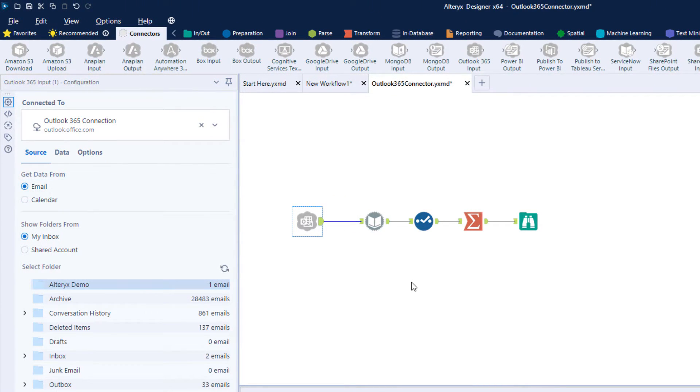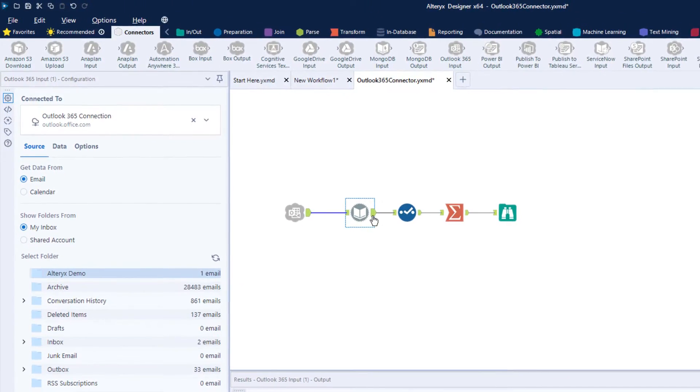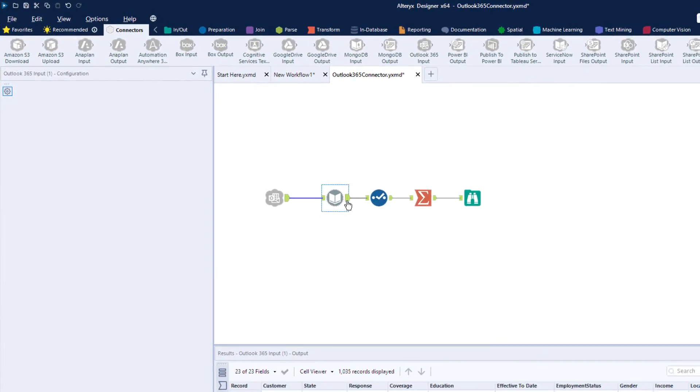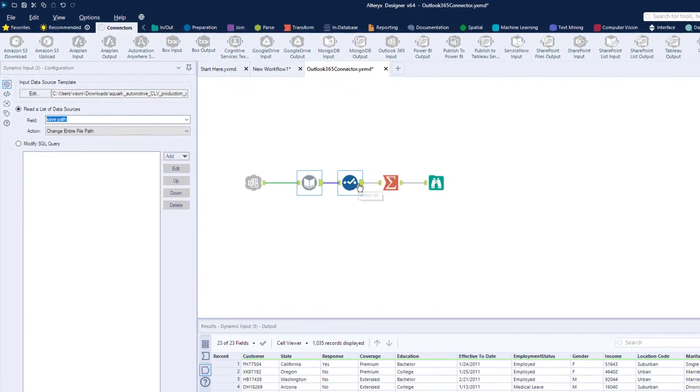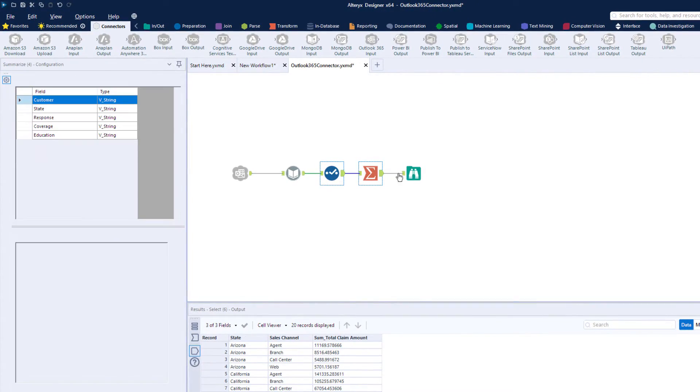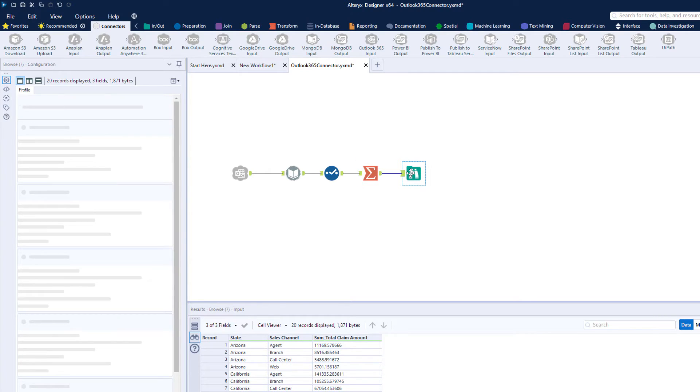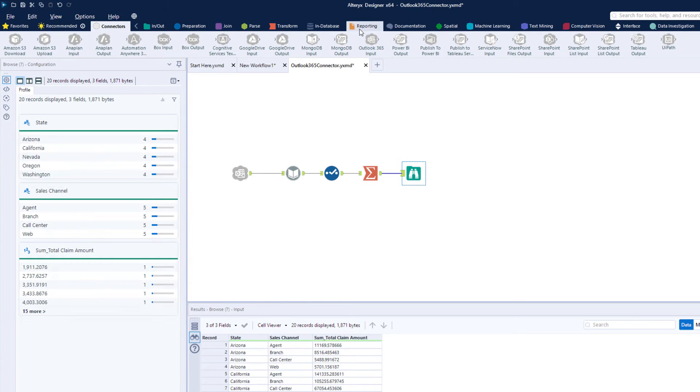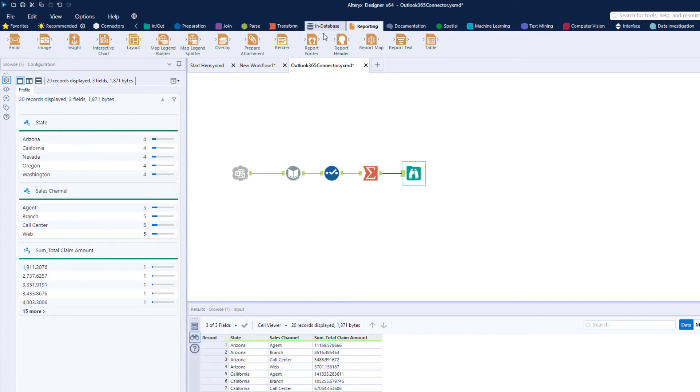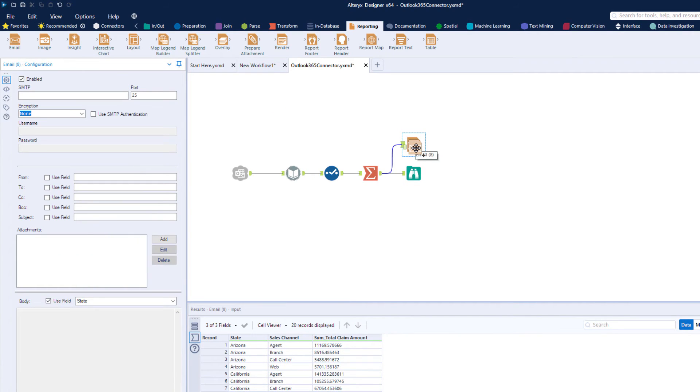The Outlook 365 connector means you can have a fully end-to-end process automated: from scraping emails and downloading attachments, to processing, blending, and cleaning them, and then outputting them wherever they need to go—into files, databases, or even sent out by email again.